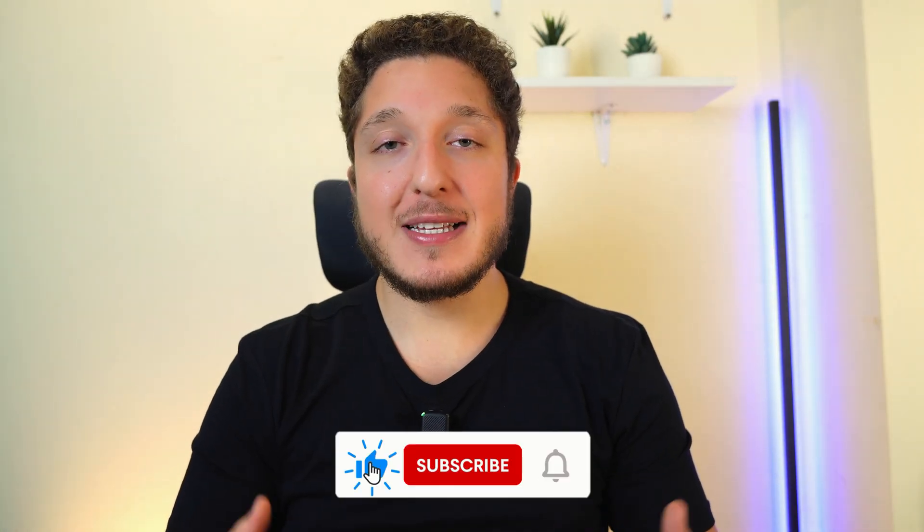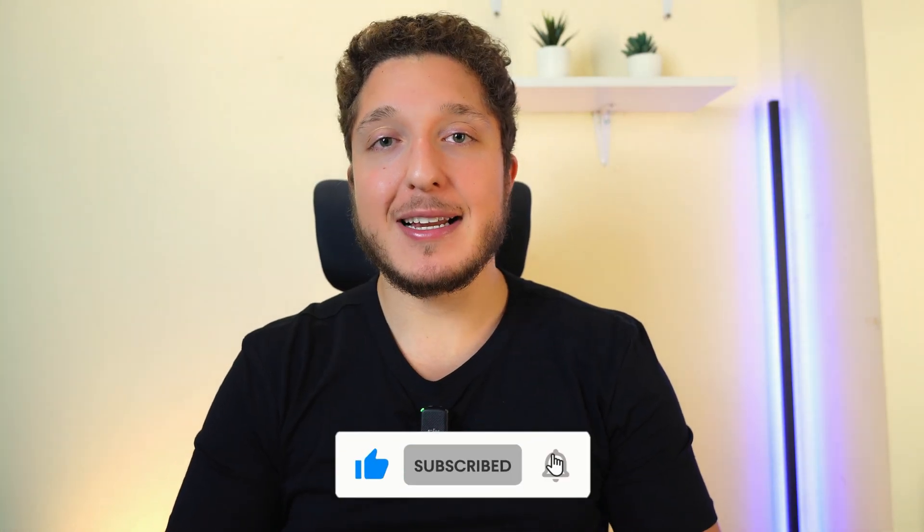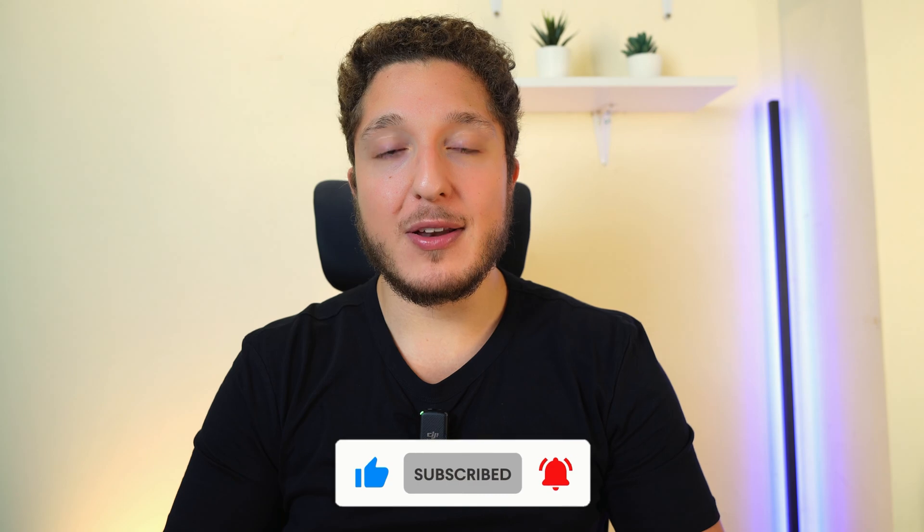Thank you guys for watching. If you enjoyed this video, please leave a thumbs up and click on the subscribe button if you want to see more videos like this.